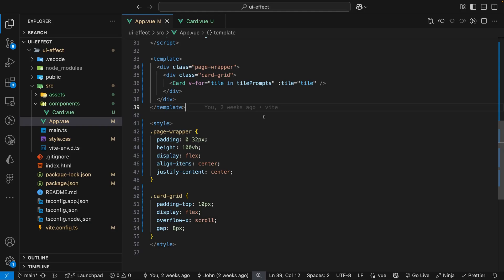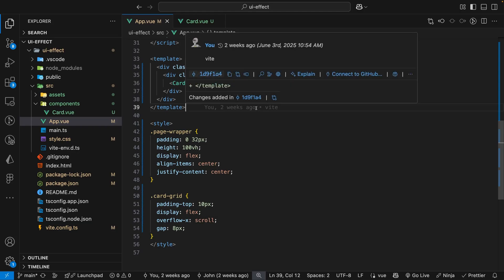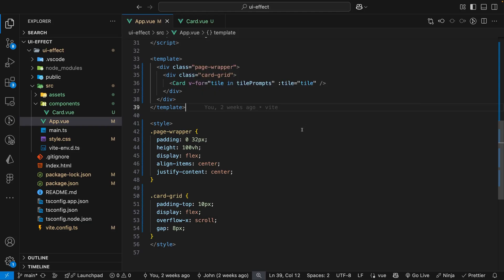The final piece of this effect is to reduce the opacity on every tile that is not currently being hovered over. Although this may seem complicated it's actually very easy to achieve with just a single line of CSS.